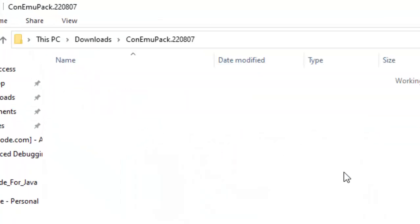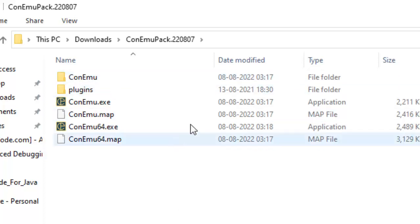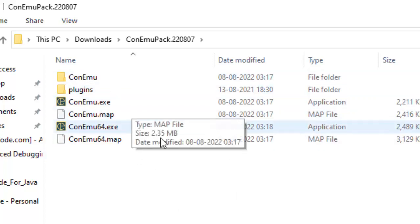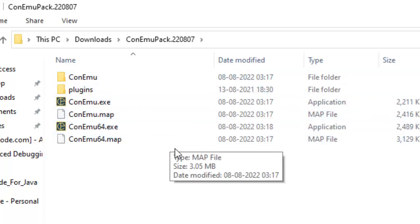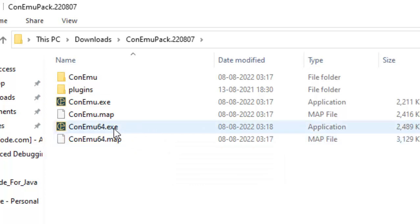Now if you open this particular folder it has multiple versions: ConEmu exe, ConEmu 64 exe. I generally use this ConEmu 64 exe.